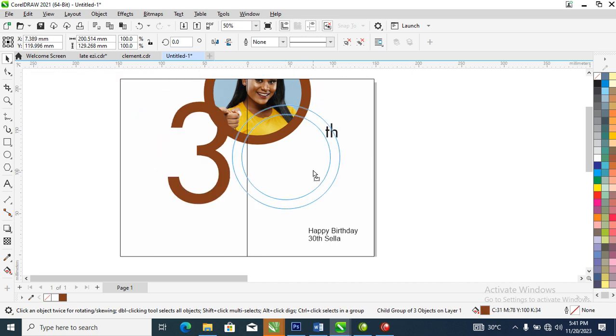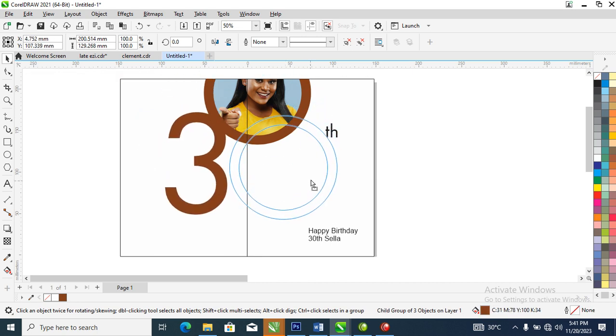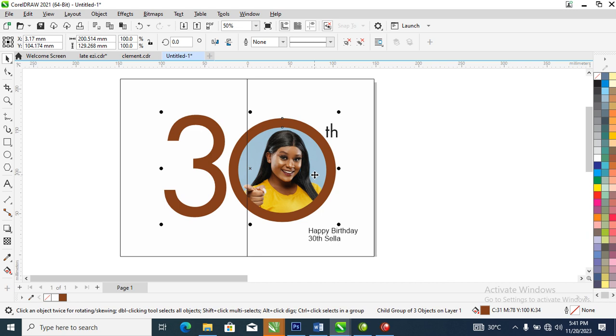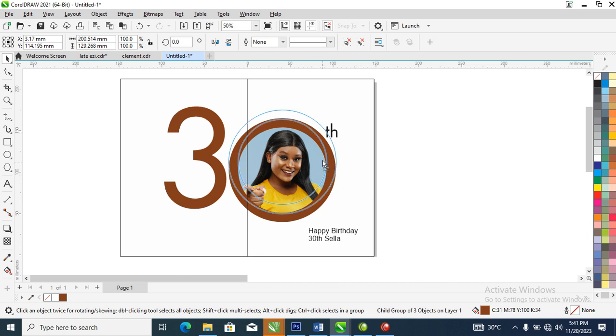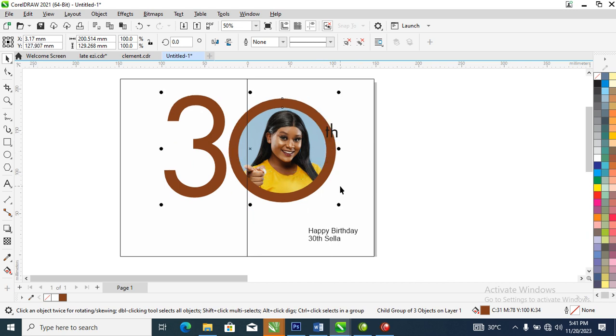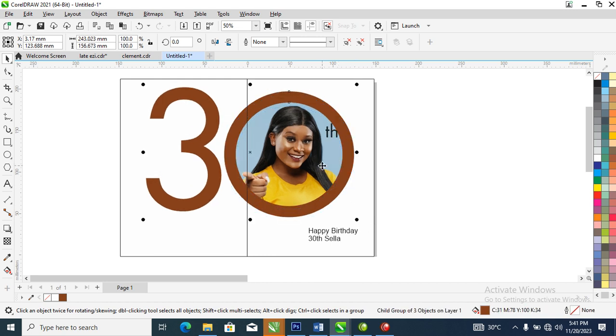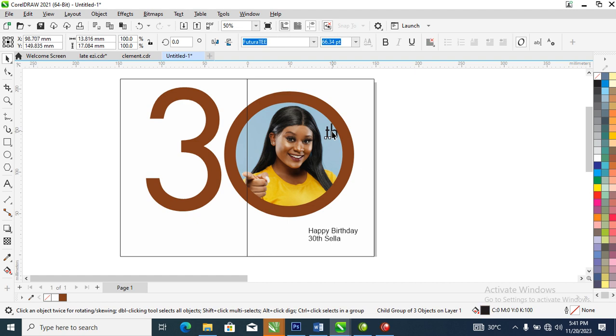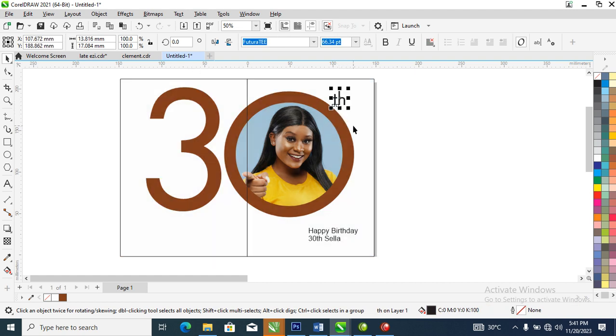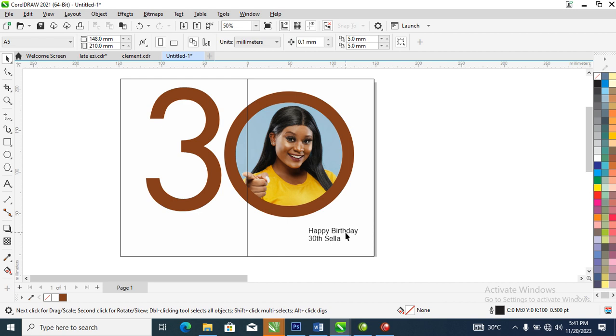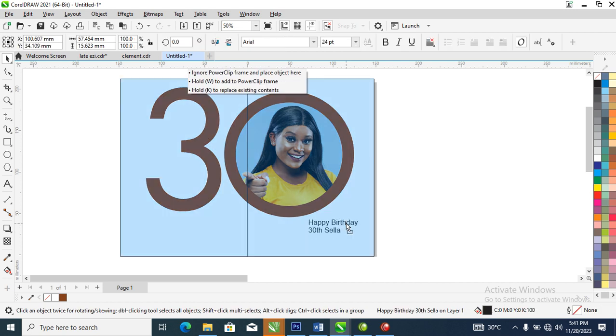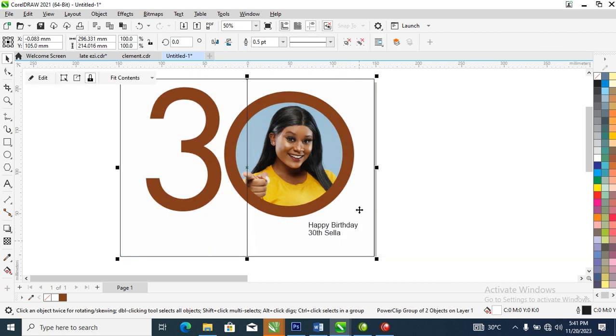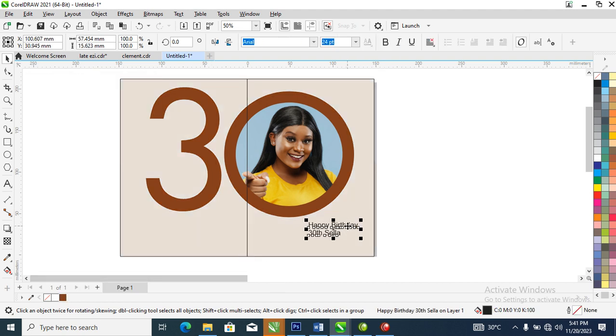Let's PowerClip that into place just like so. Hold the Shift key, select the objects, then adjust it. Position it upward, make it a bit bigger. Let's position the text to the top, or better still let's delete that. Let's go ahead and give it a lighter brown.